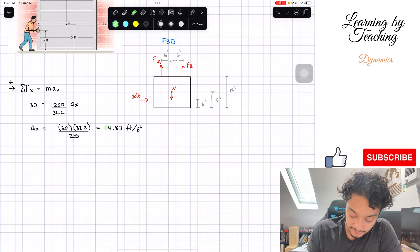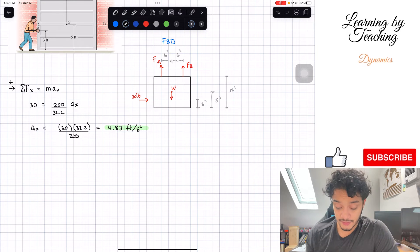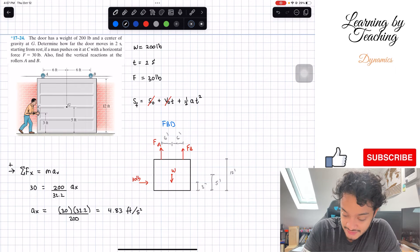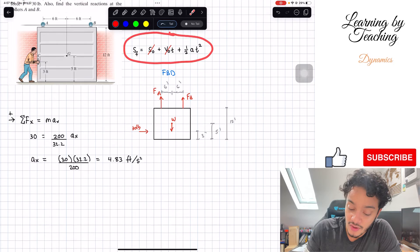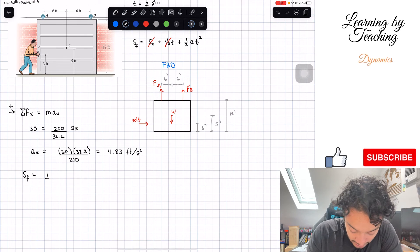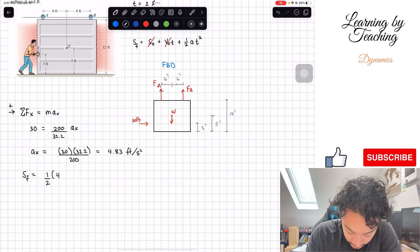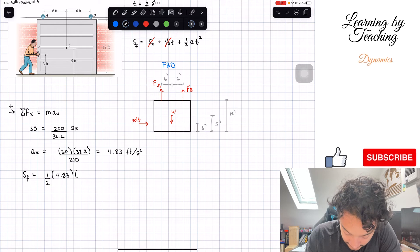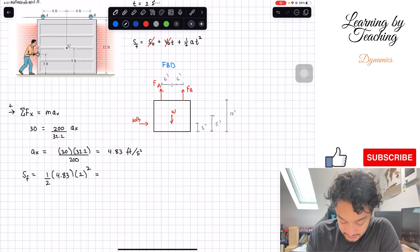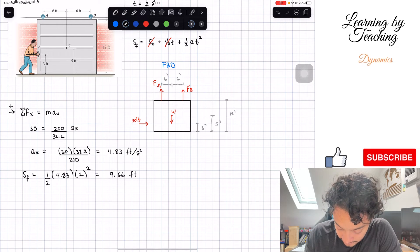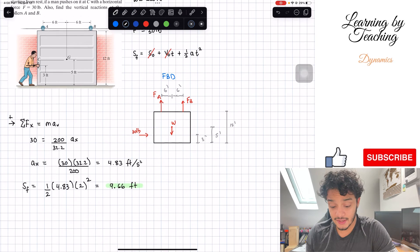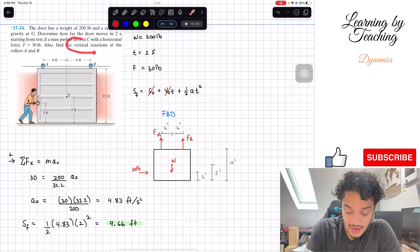Now we plug that acceleration into our kinematic equation. The final position equals one-half times 4.83 times 2 seconds squared. This gives us a total of 9.66 feet. That's our first answer — the door moves 9.66 feet in two seconds. The second thing we need to find is the vertical reactions at A and B.